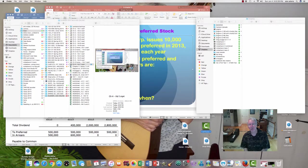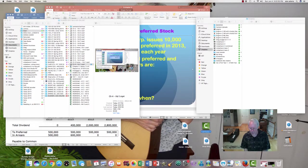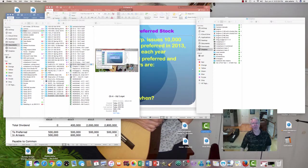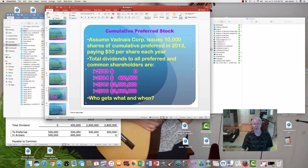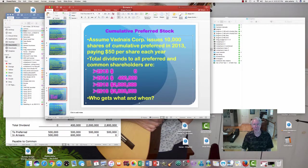So dividends are what we're exploring right now. And we're talking about what happens with cumulative preferred stock. Here's the deal.